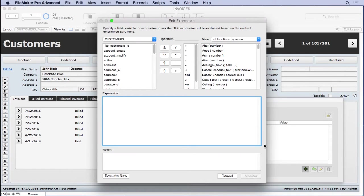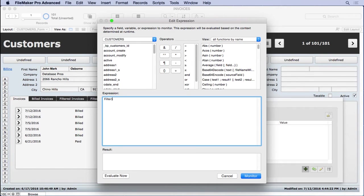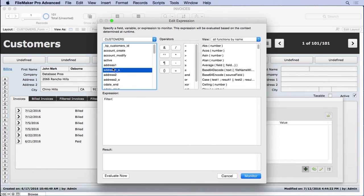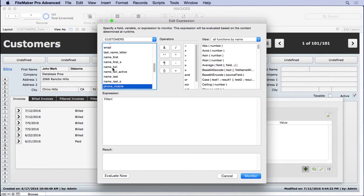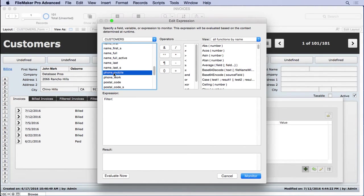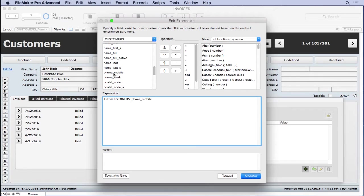We're going to hit Plus. We're going to come in here and we're going to play around with the Filter function. We're going to say Filter, and we'll find our Phone field. We'll do Phone Mobile, and we'll type in this.